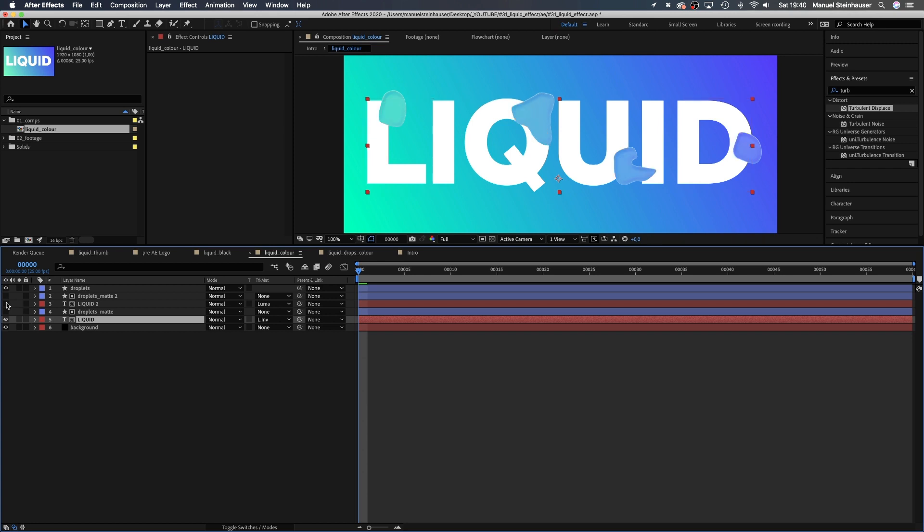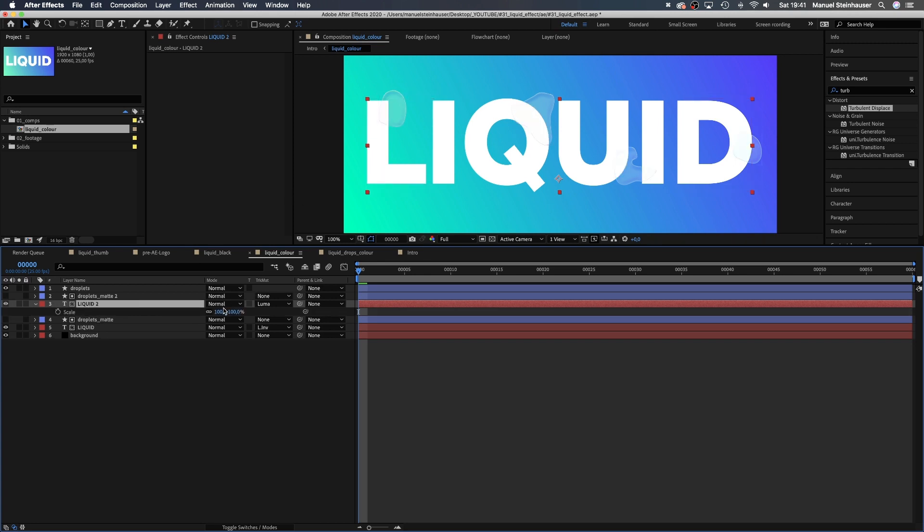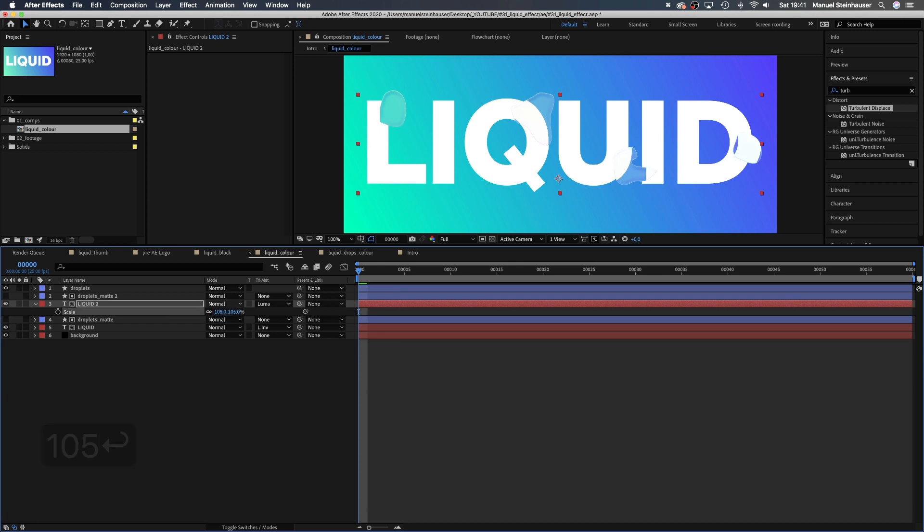Now, let's work on some refraction. We scale up the top type layer to around 105% and slightly move the position a few pixels to the right and down.